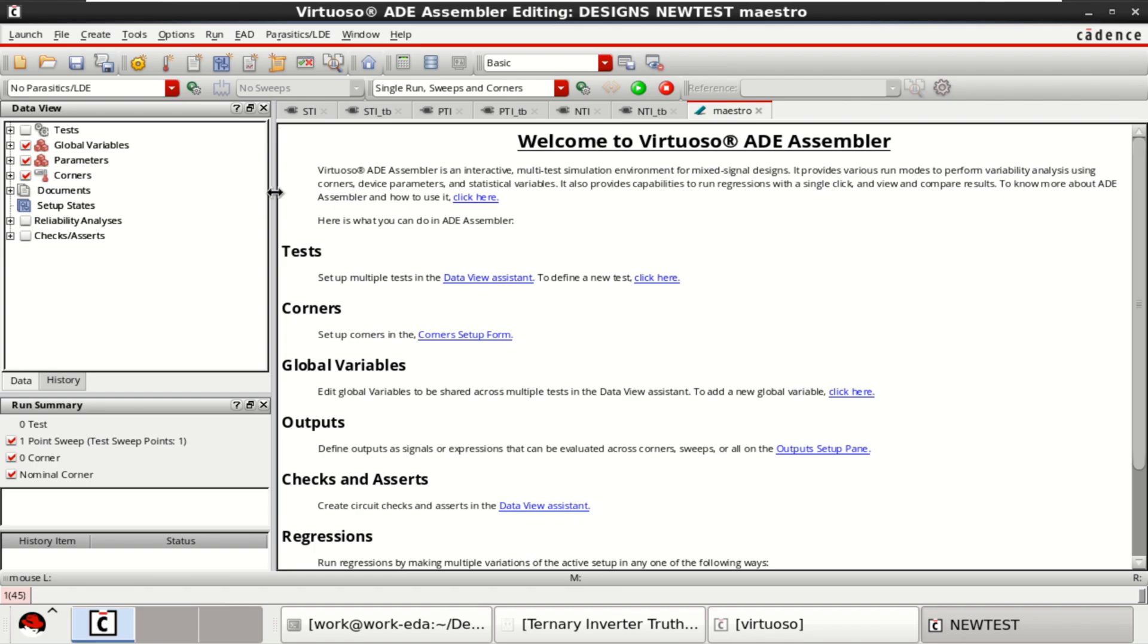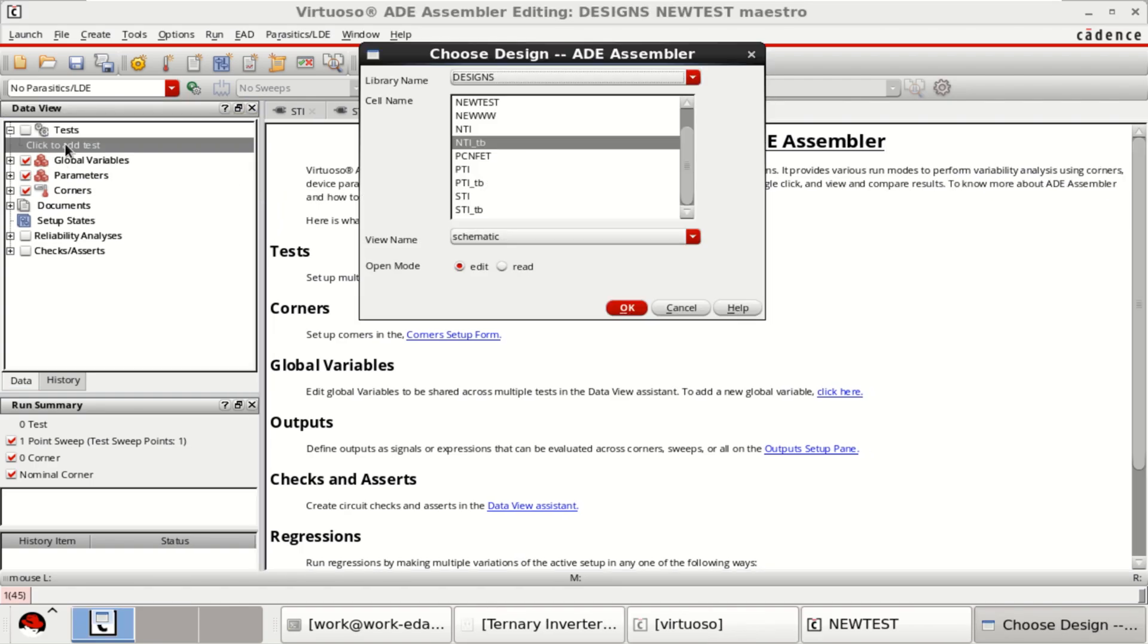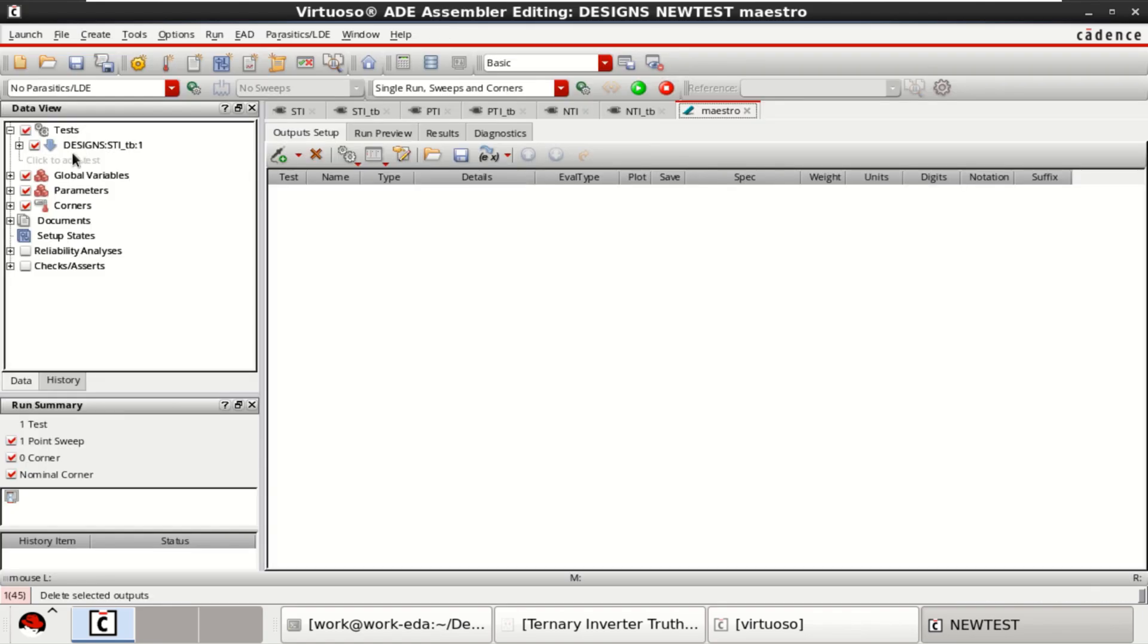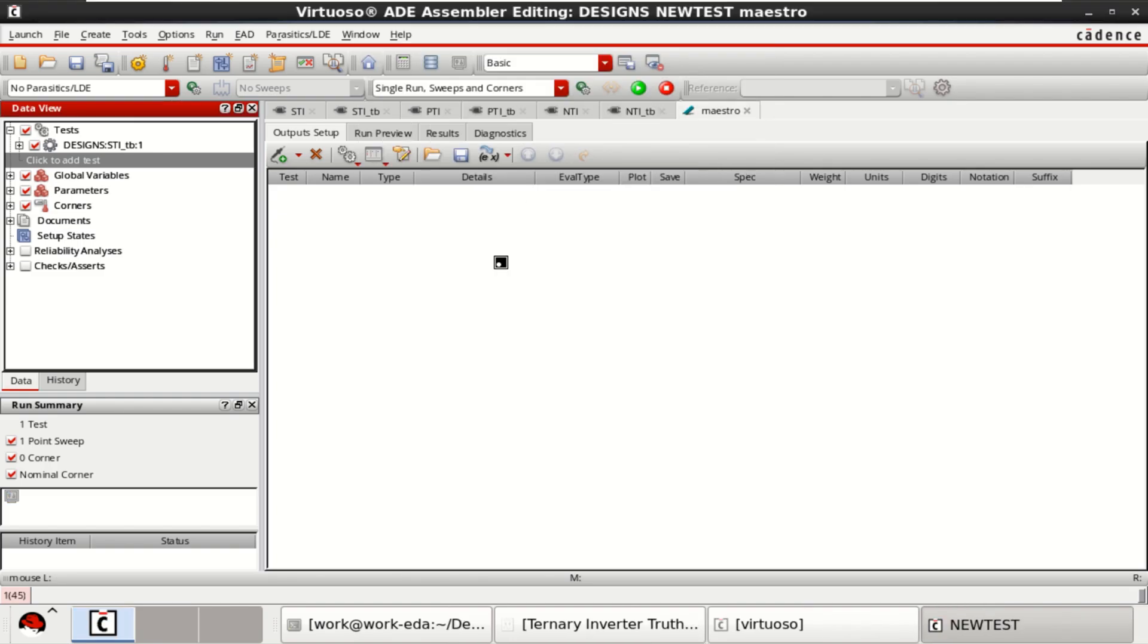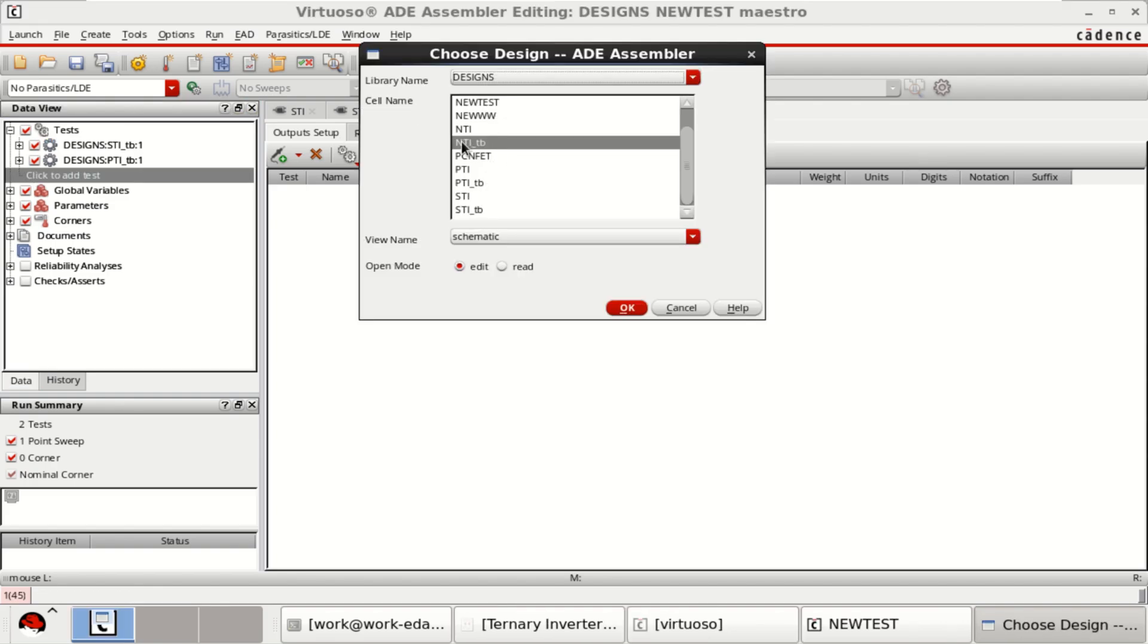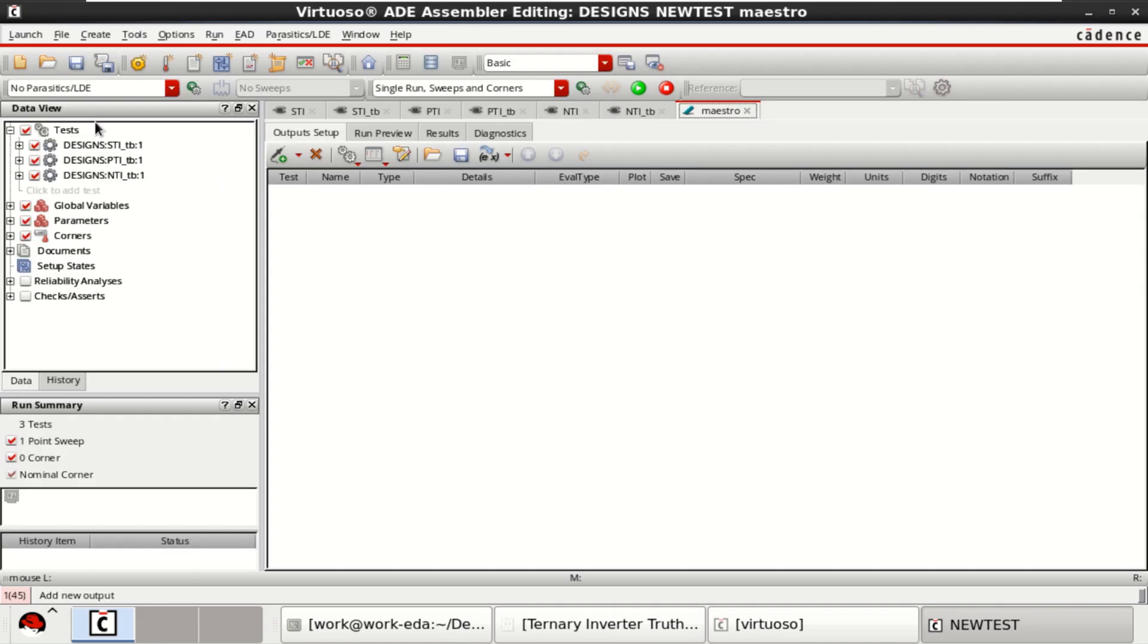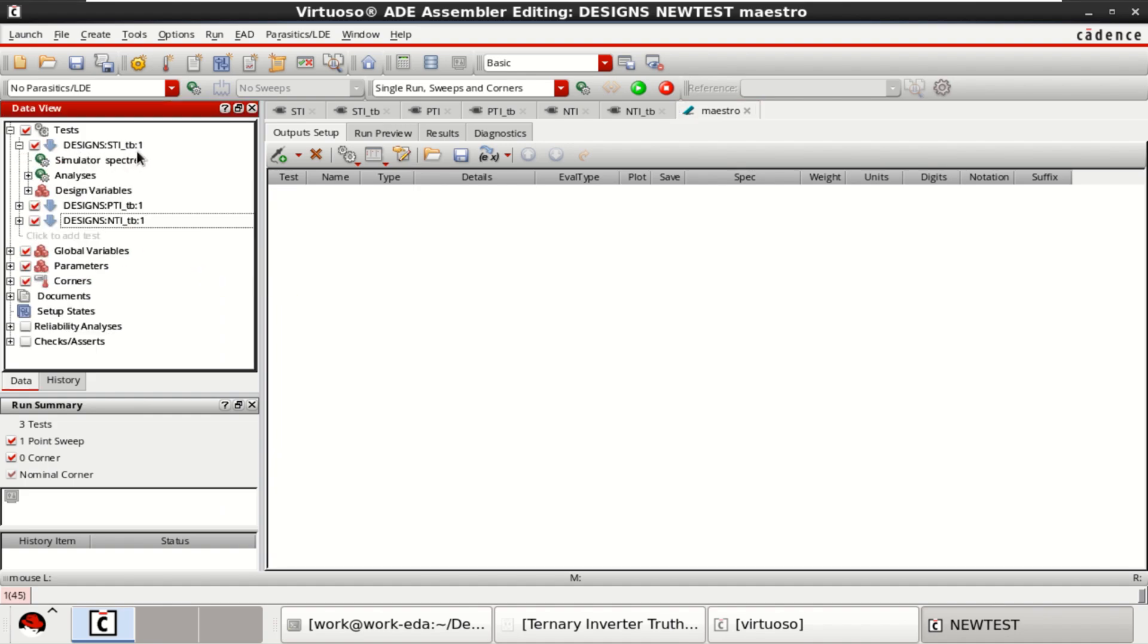On the left, you have the test setups. Click to add the test. First, I'll add the STI-TB. The second test to be added is PTI-TB test bench setup. And the third test is NTI-TB test bench. All the three tests are loaded: STI, PTI, NTI.